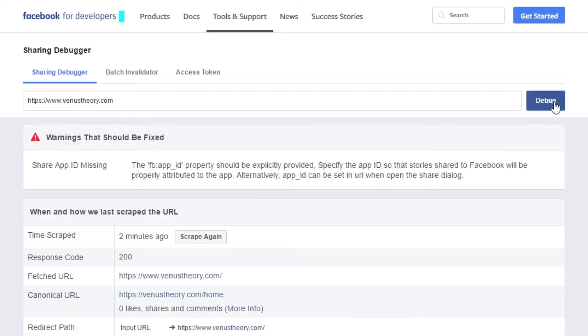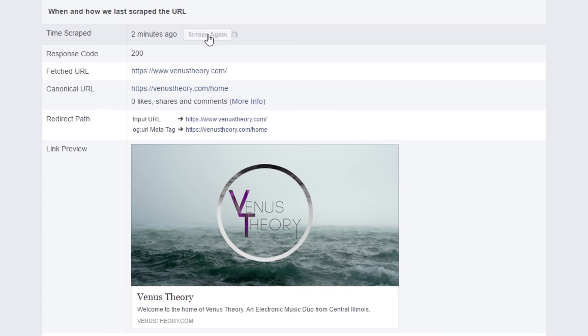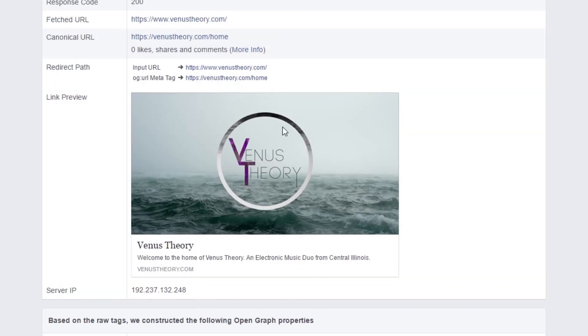After that, we can select the Rescrape option to have Facebook update the associated image and description for the URL. This generally happens instantly, but it may take some time to update when sharing the link.